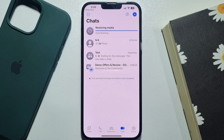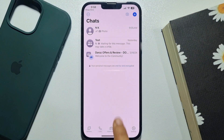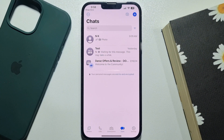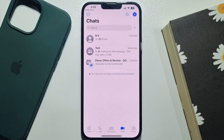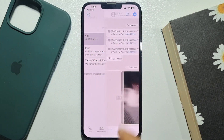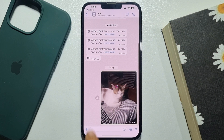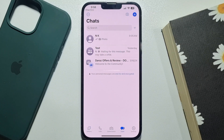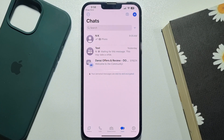As you can see, I've successfully restored my WhatsApp messages. That's how you do it. If this video helped you out, please leave a like and a comment down below. Thank you for watching.